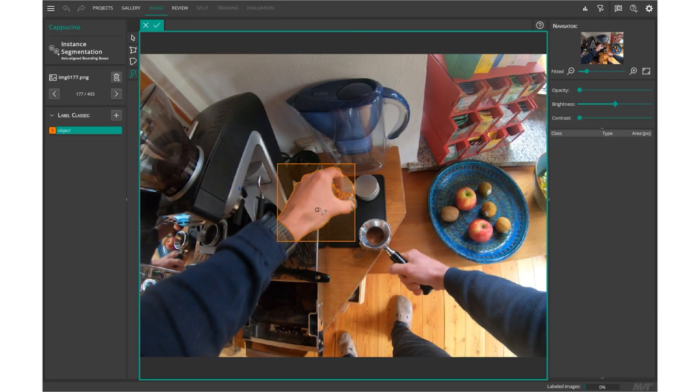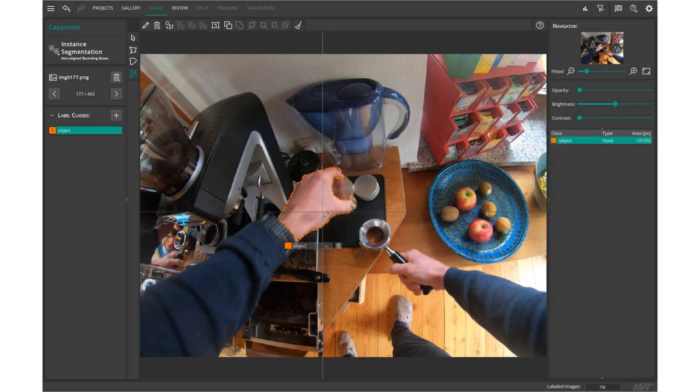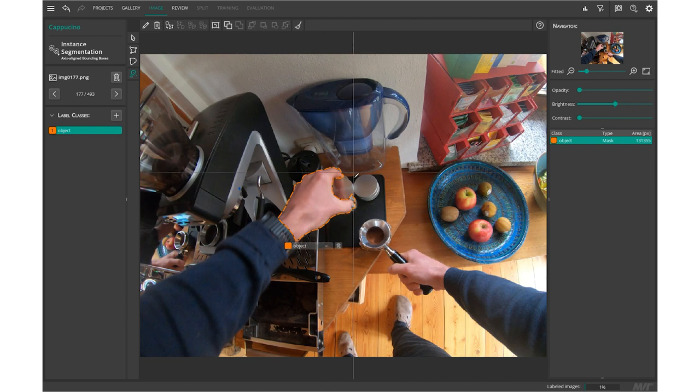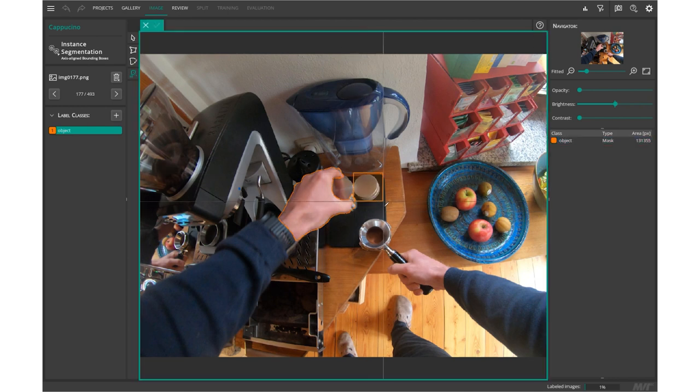As you can see, sometimes the position of the click on the object makes a large difference for the output mask.